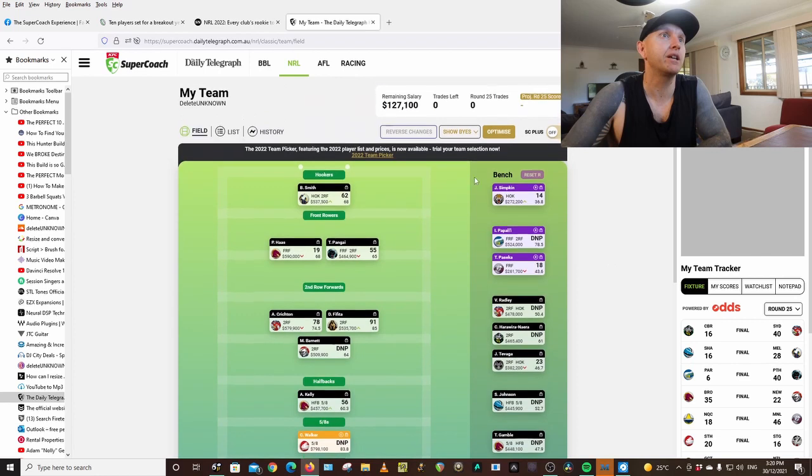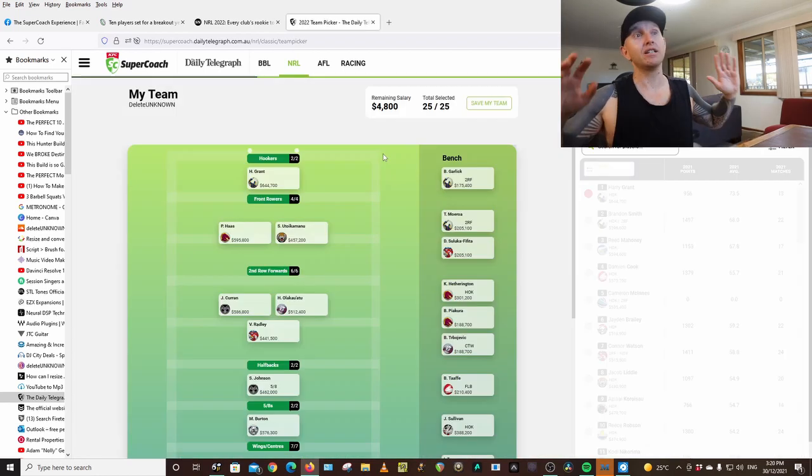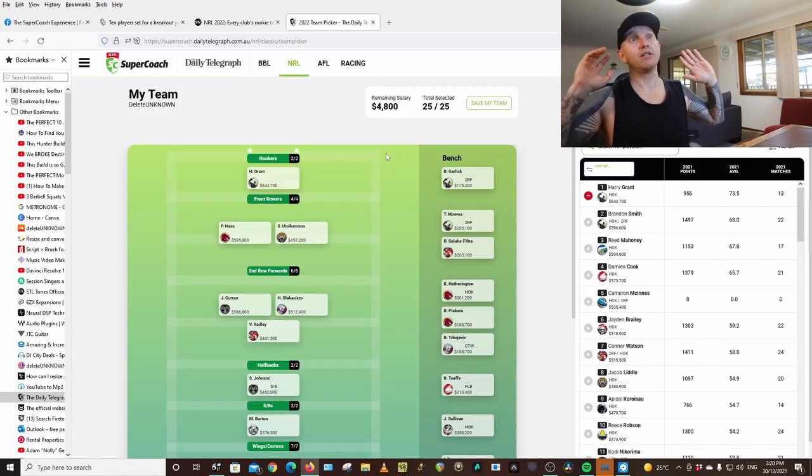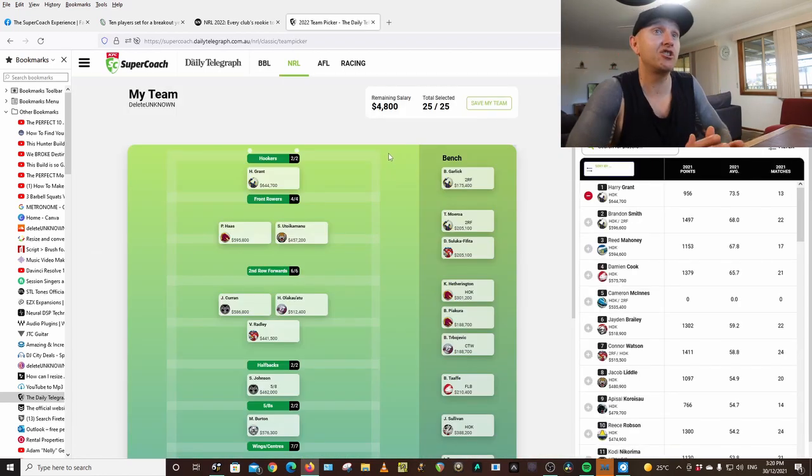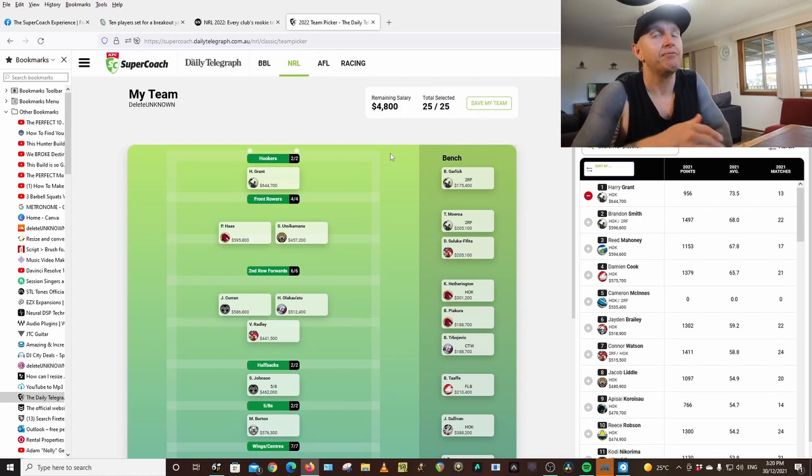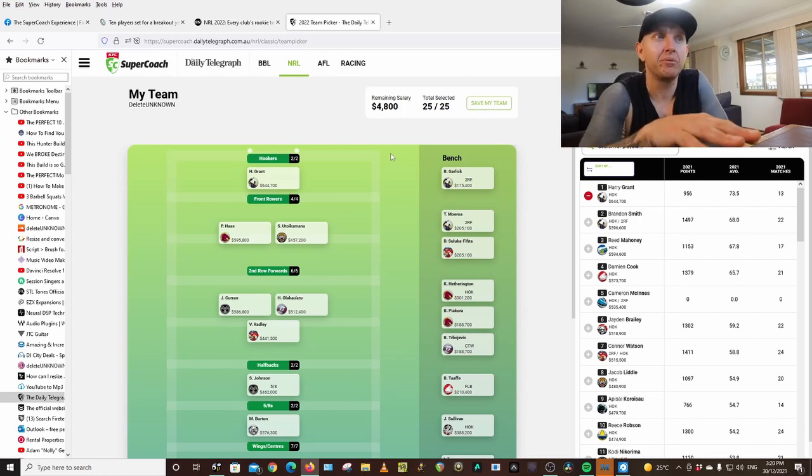So now what we're going to do, we're going to look at my team predictions for this year. Please comment down below what you think.